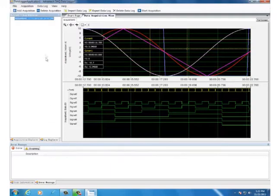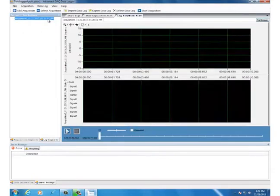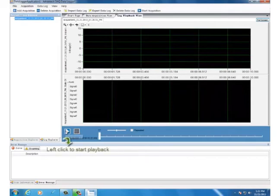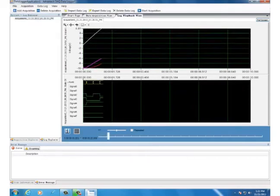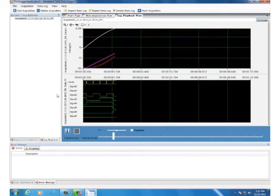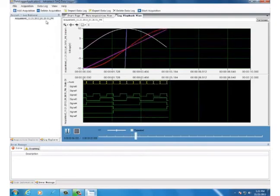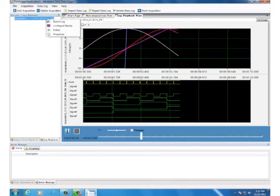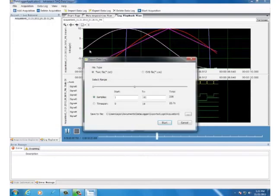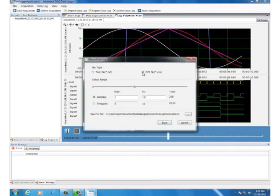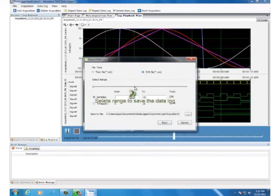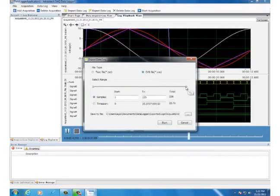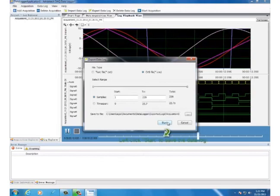The historical log data can also be replayed by the log explorer. In addition, the logged data can be exported to a file by choosing Export Log. You can choose to export the logged data to a .txt file or .csv file.